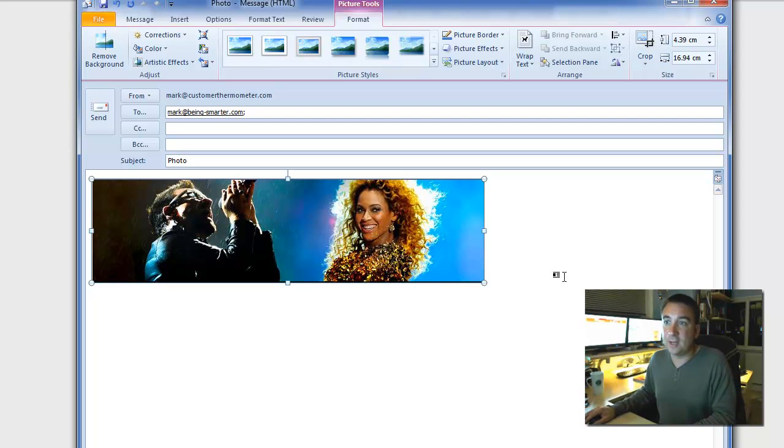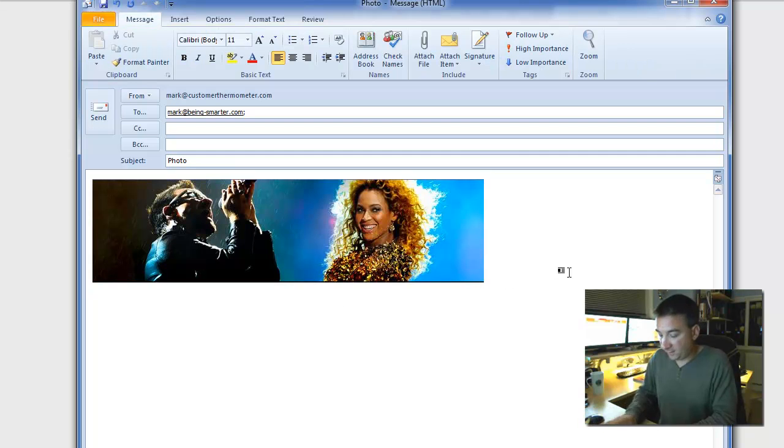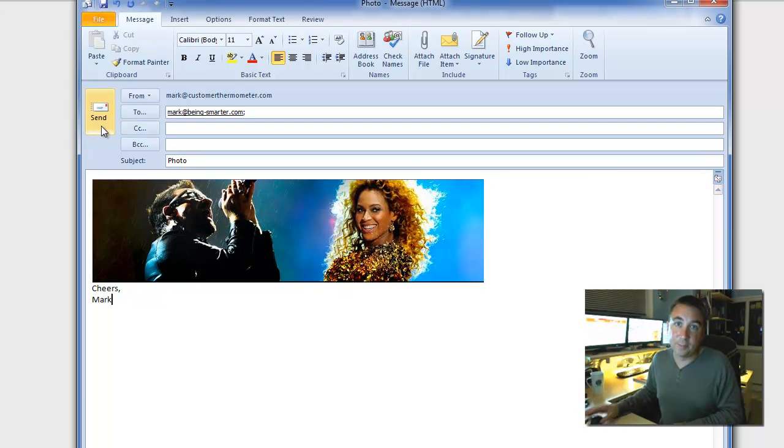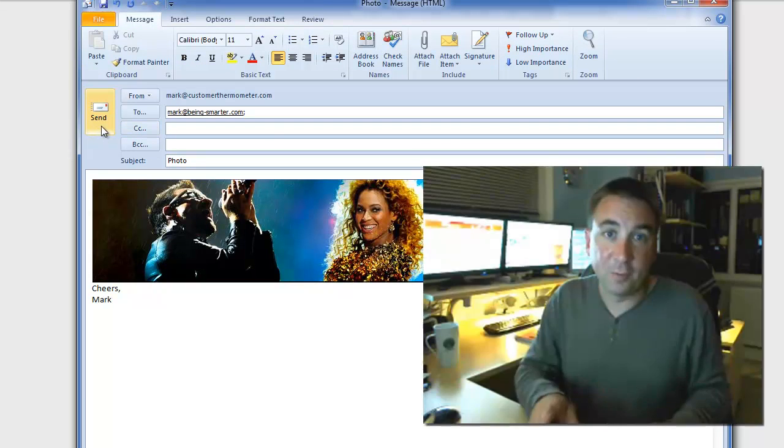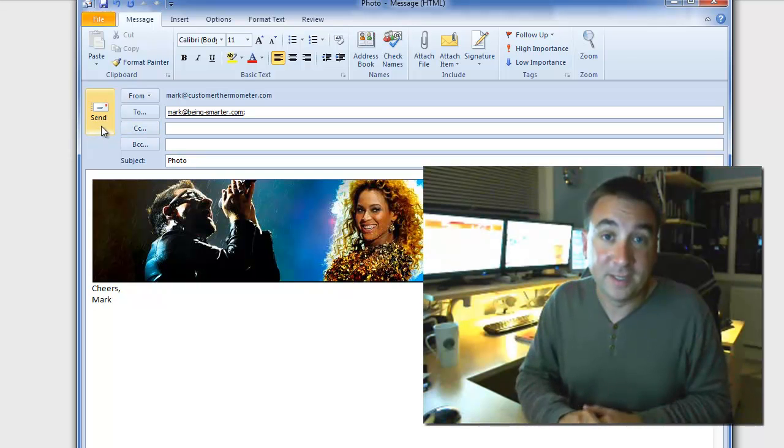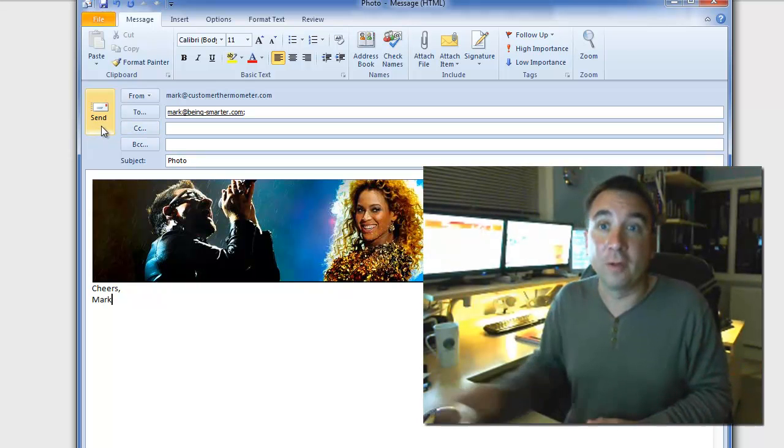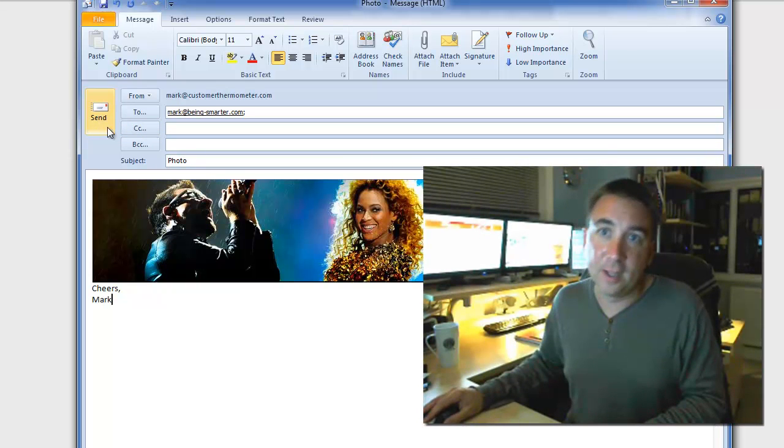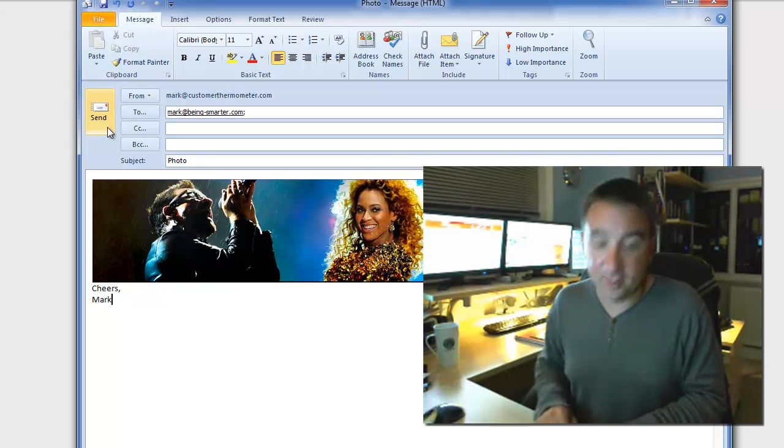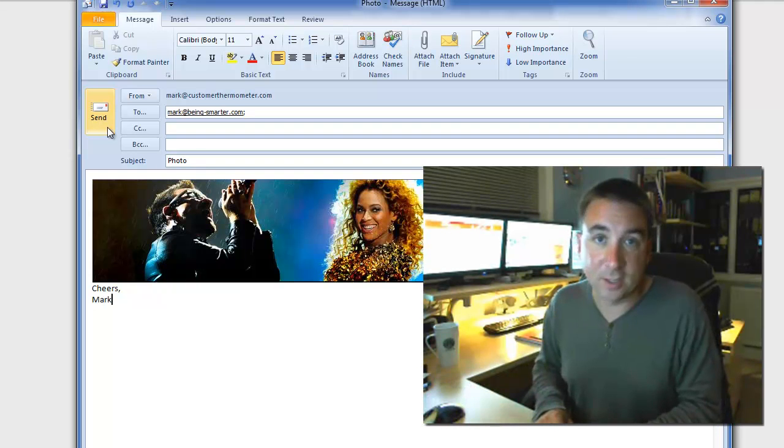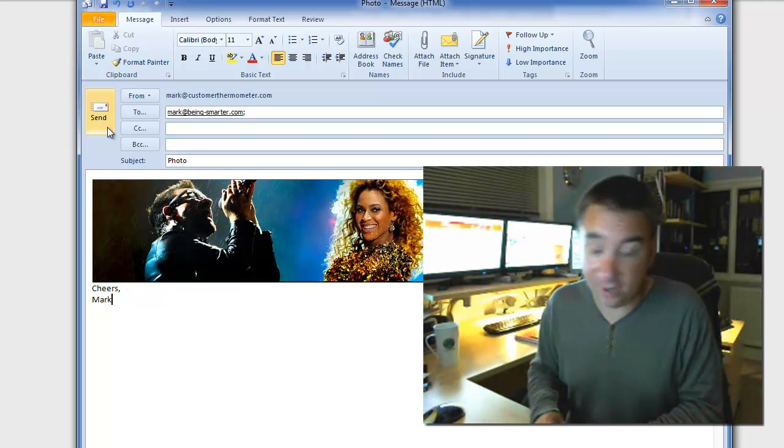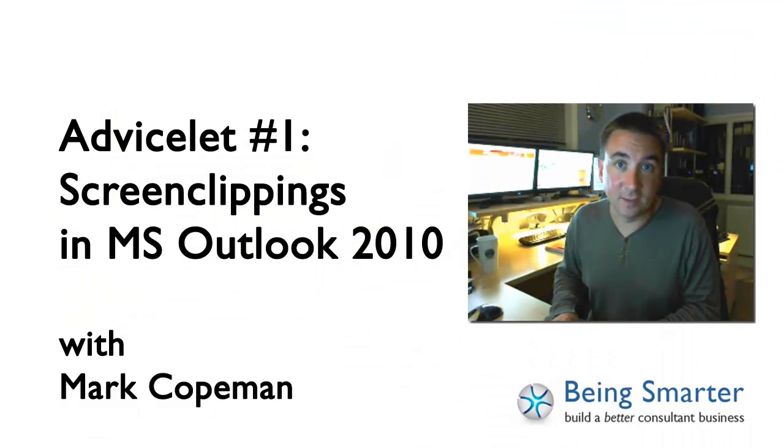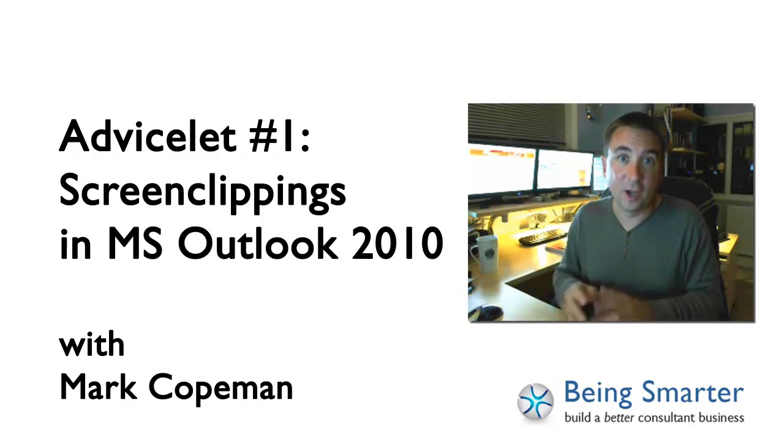So all you need to do now is to finish the email and hit send. By the way, a final bonus tip. Did you know, rather than having to move your cursor around and clicking the send button, if you just hold control down and hit enter, the email is sent automatically.